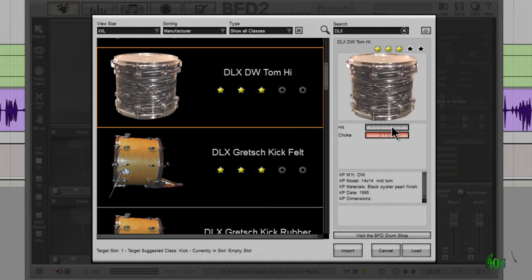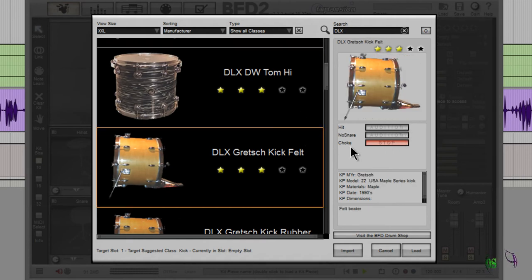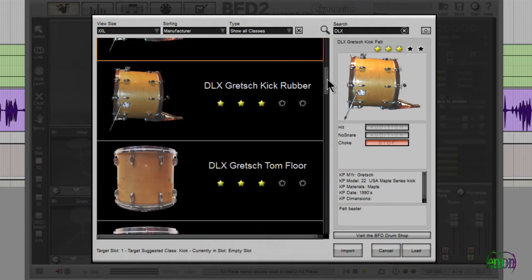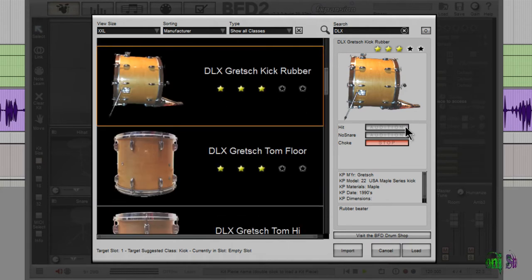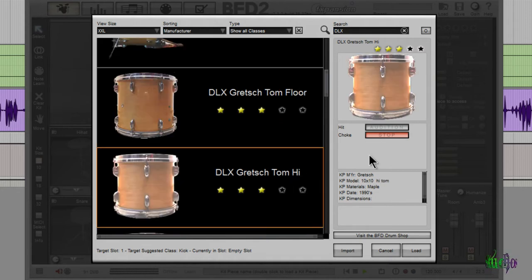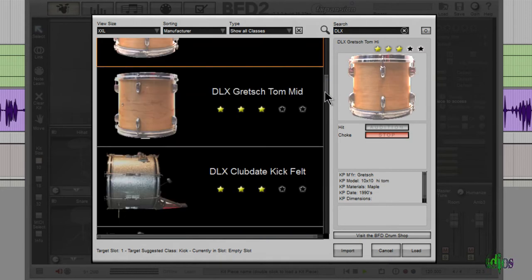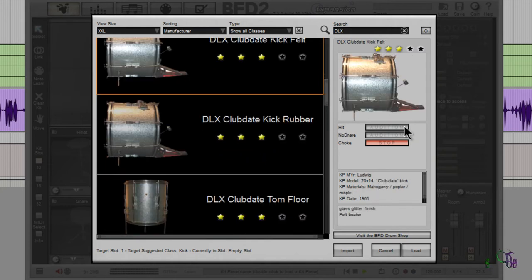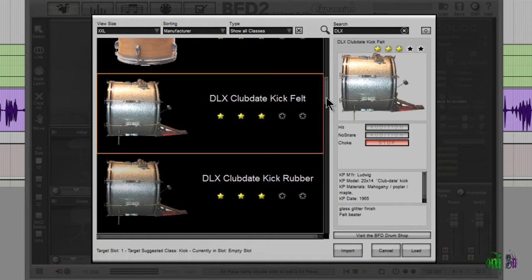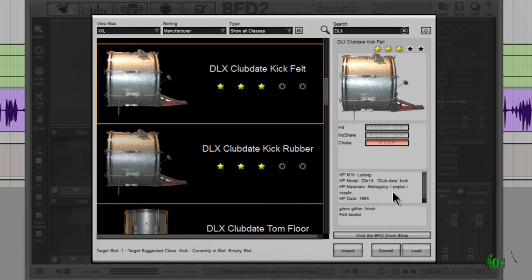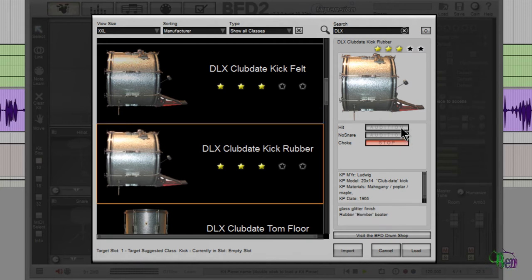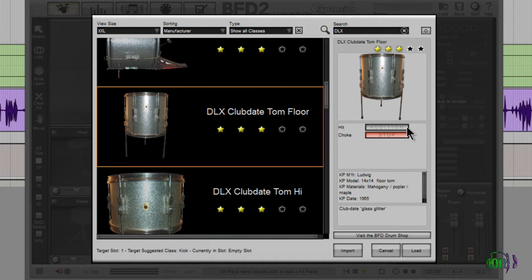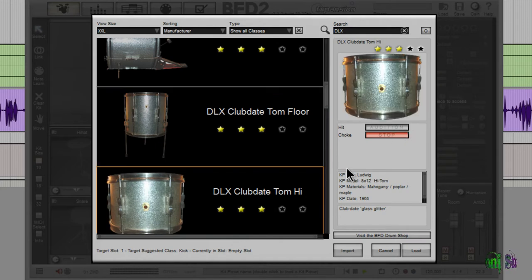It's a high tom. Go to a Gretch kick with a felt beater. Rubber beater. Floor tom. That's our high tom and a mid tom. To another kick here - felt. That's a very interesting kick sound. That's a Ludwig - it's a mahogany poplar and maple body. That's very interesting sound with a rubber. Floor tom.